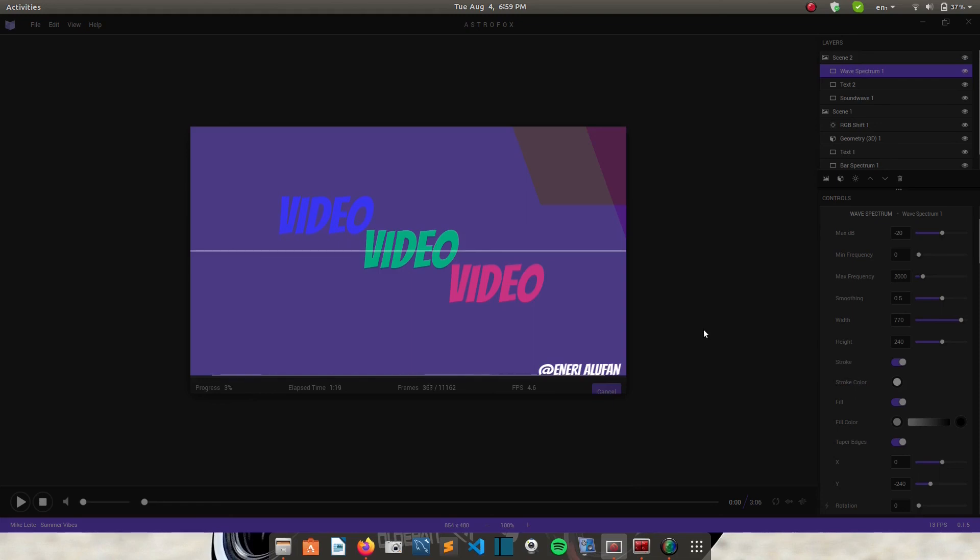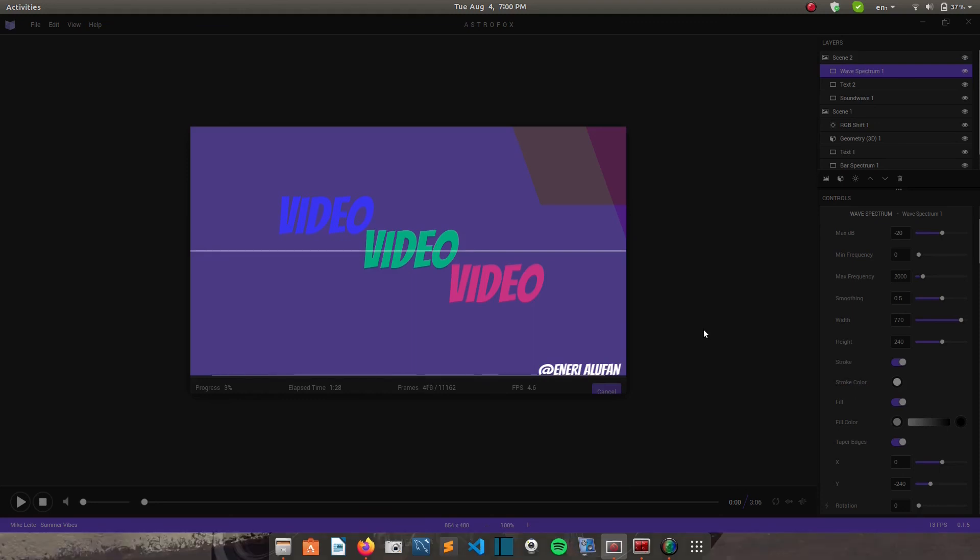Yeah, so rendering takes quite a bit of time. But I think it depends also on the amount of scenes you have. So Astrofox runs on Windows 7 Plus, Mac OS 10.10 Plus, which is Yosemite or newer. And Linux,